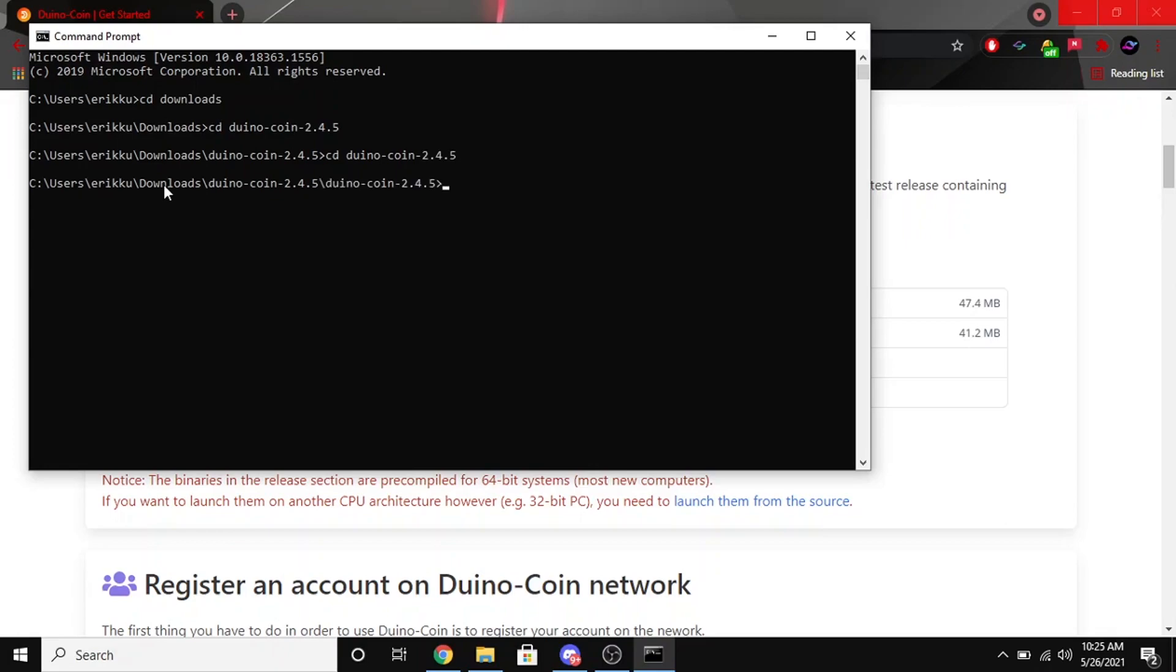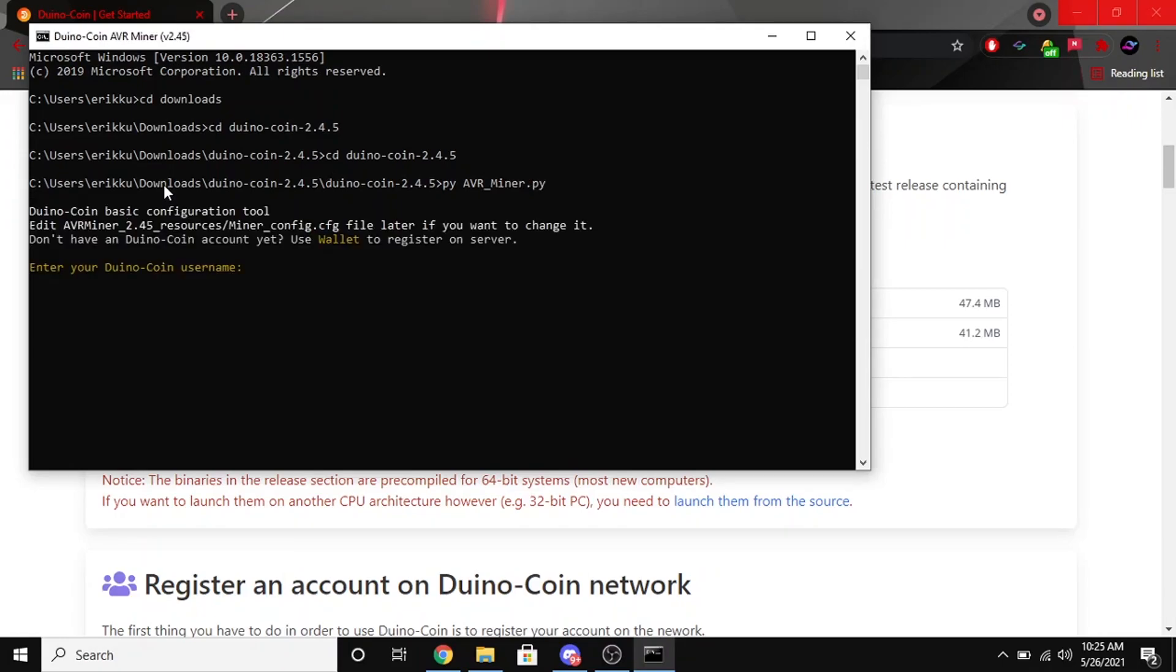Then you're going to want to type in py space avr underscore minor dot py and hit enter. Then it should ask you for your username. You're going to want to go ahead and put your username in that you made earlier.